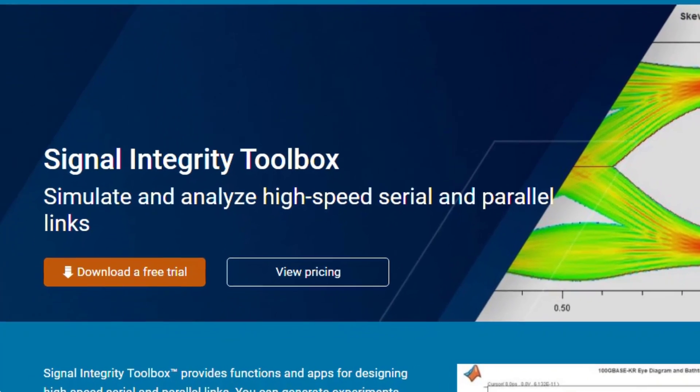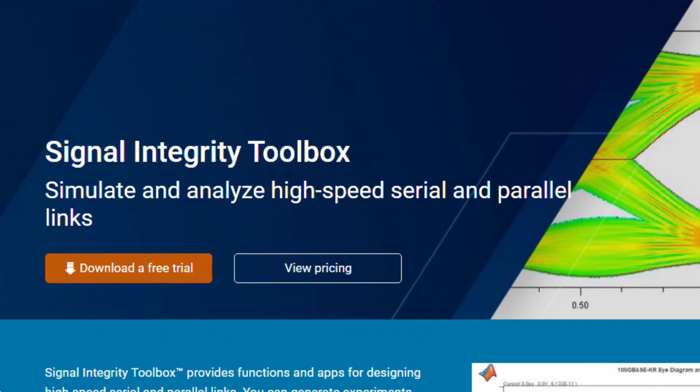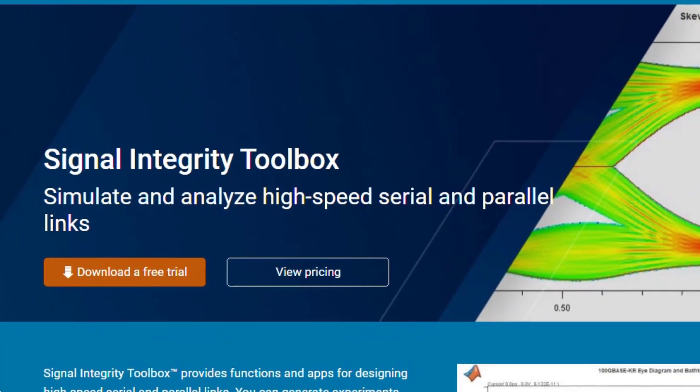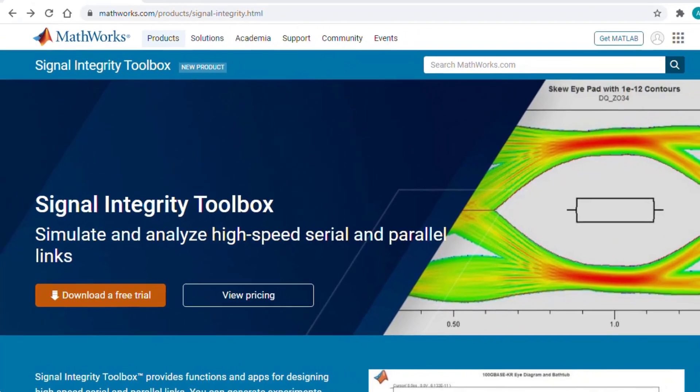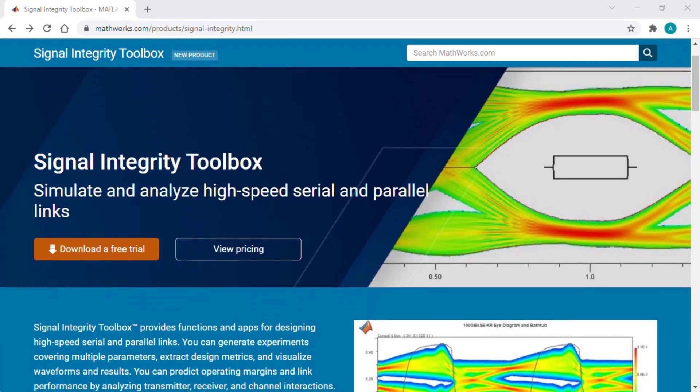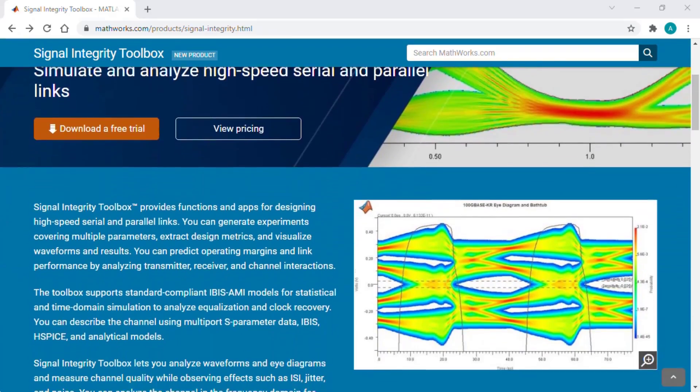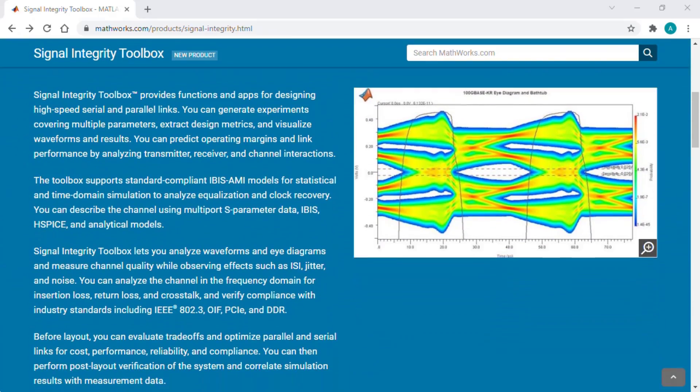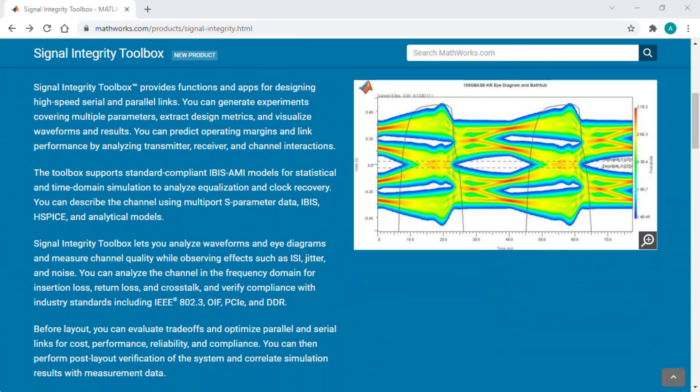Signal Integrity Toolbox enables you to perform pre-layout analysis of high-speed serial and parallel links, as well as post-layout verification of printed circuit board designs.